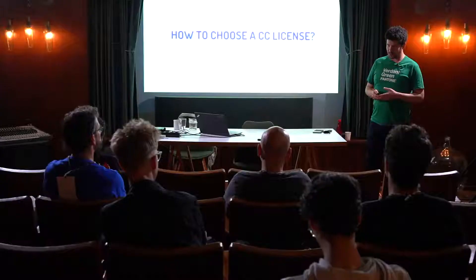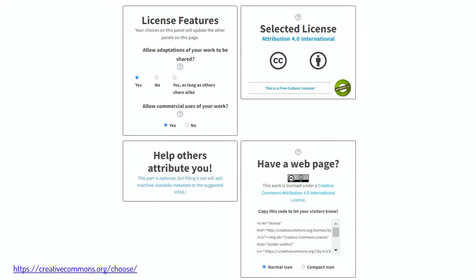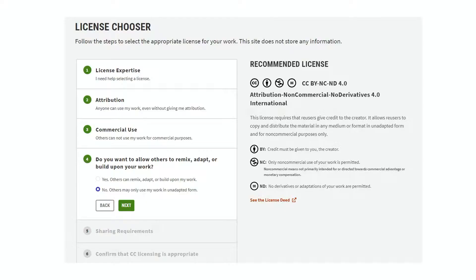Choosing a CC license is very easy. If you go to creativecommons.org/choose, you answer two questions and it gives you the selected license. You can fill in your name to help others attribute the work, and if you have a web page, you get the code to insert so it becomes machine readable. I also recommend going there even if you don't want to license your work — it helps you understand how the six licenses operate. They also have a beta test for the license chooser with a different template.